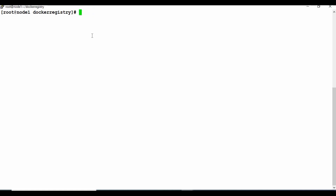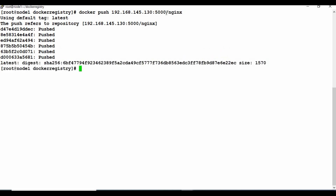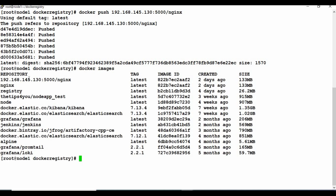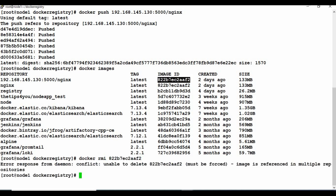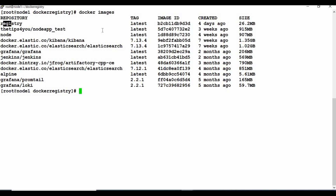Now you can push the image using docker push with the local registry IP address and image name. Remember, when you tag your images you have to tag them with the local registry address, otherwise they won't be pushed there. You can see it's now pushing to the local registry — not to Docker Hub, but to our Docker registry. Let me now remove that image using docker rmi.